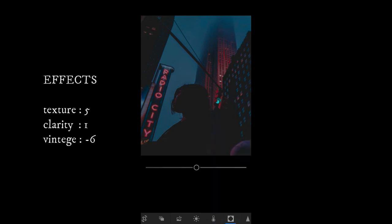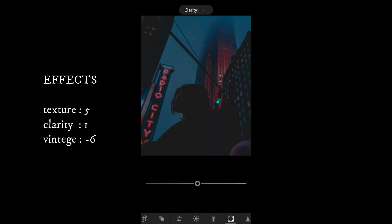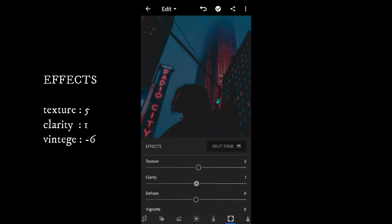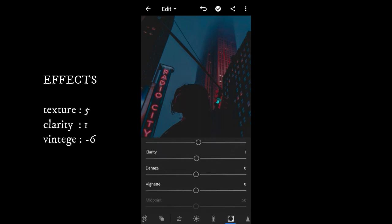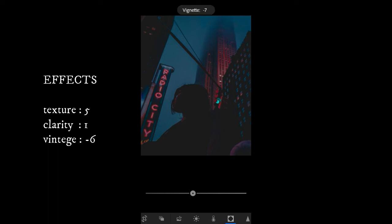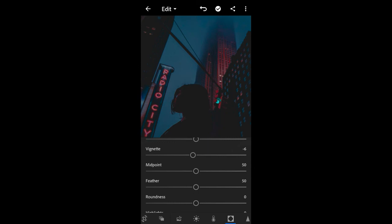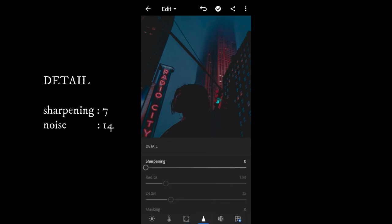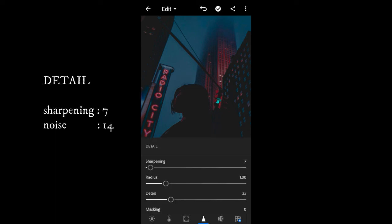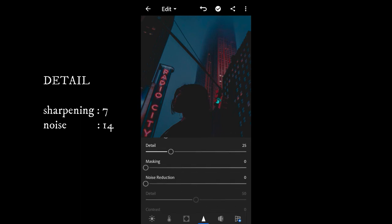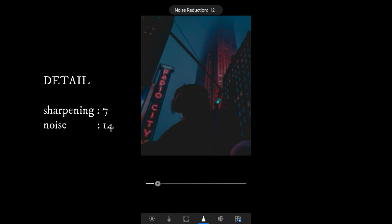Next, go to Effects. Give the texture with 5, clarity 1, and vignette with minus 6. Then go to Detail and give the sharpening with 7 and noise reduction with 14.